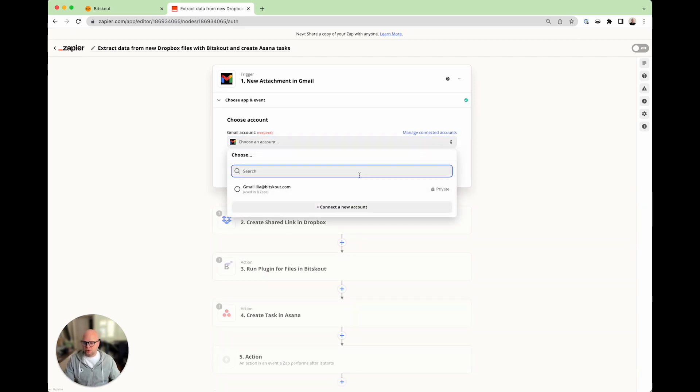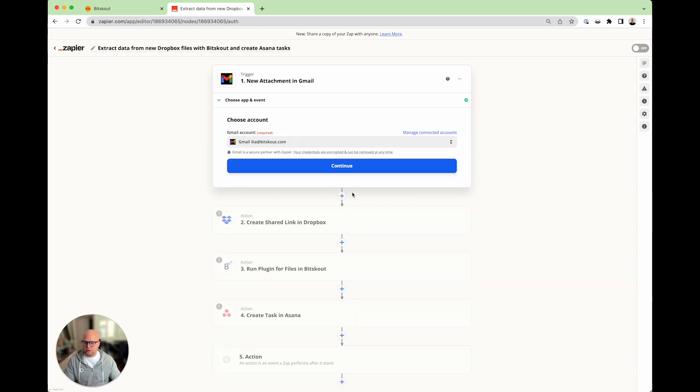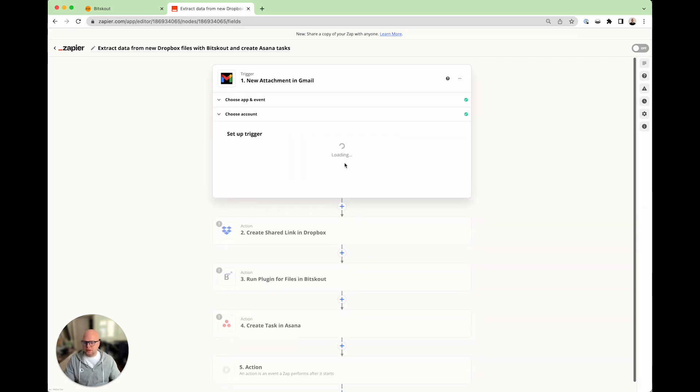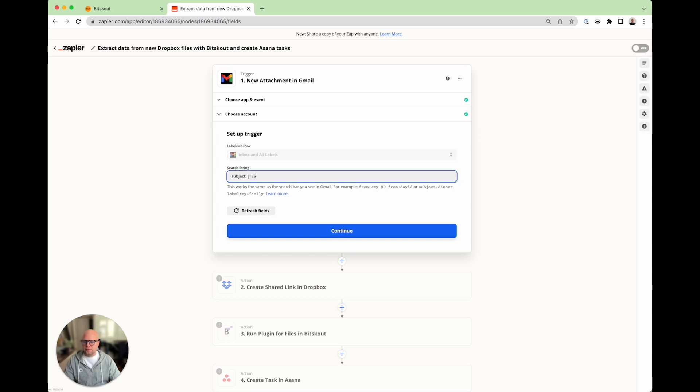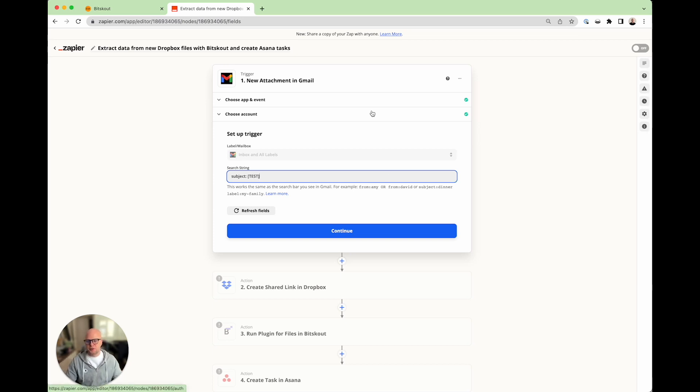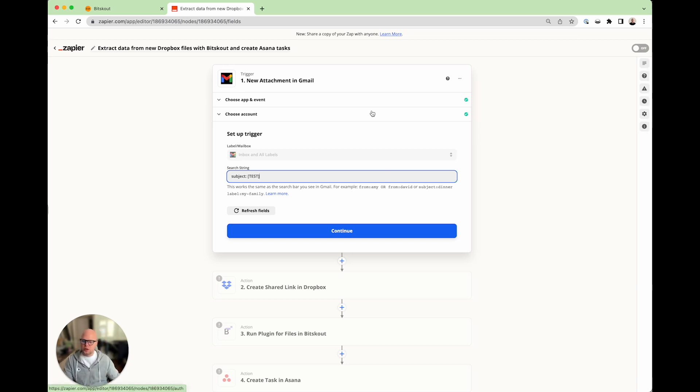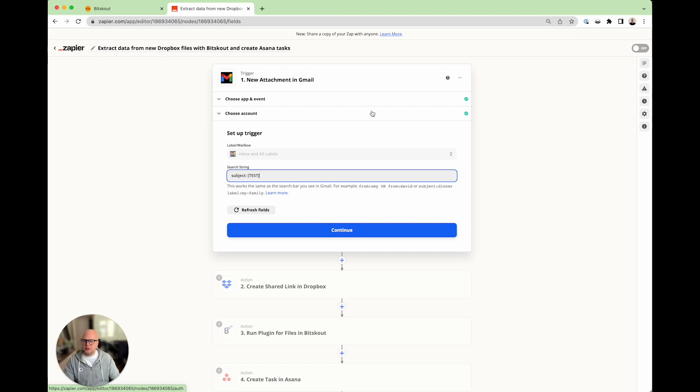Now, I will use my own account. And there is one thing that I will do that you don't have to do. I will add a subject filter because we have a special account where we extract invoices from.